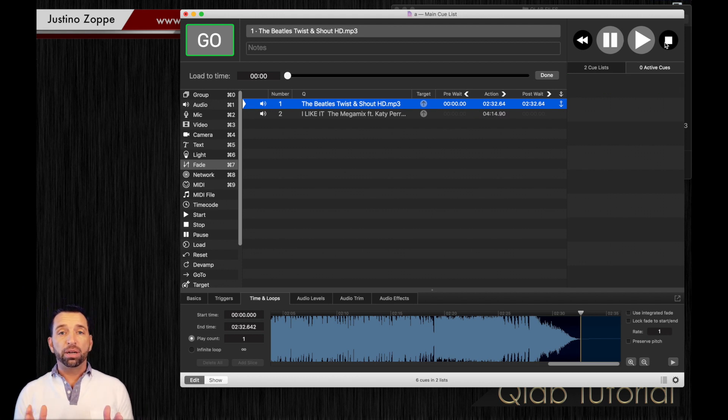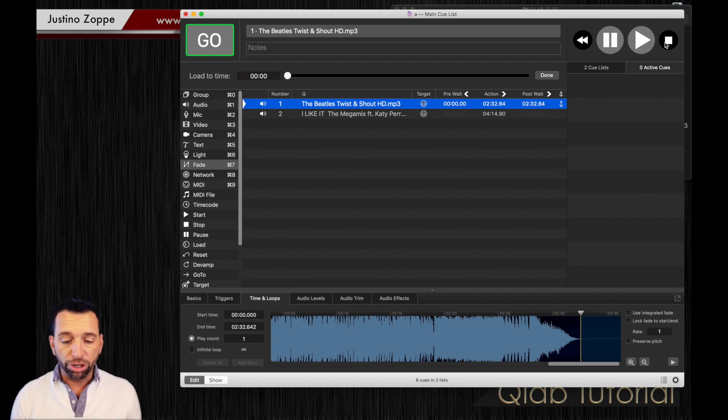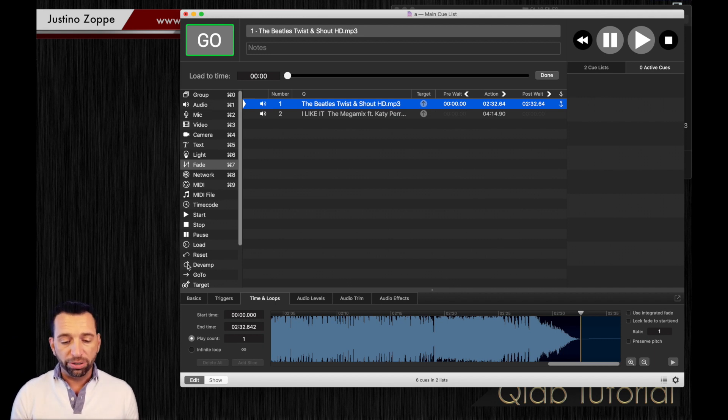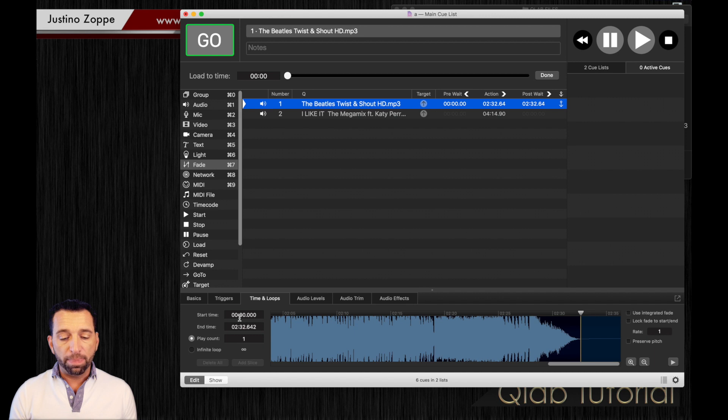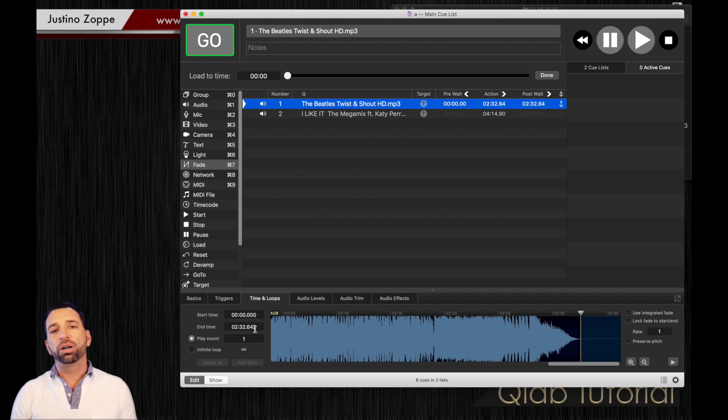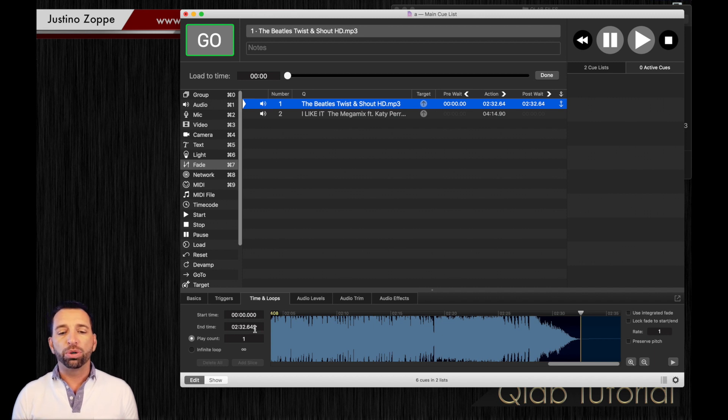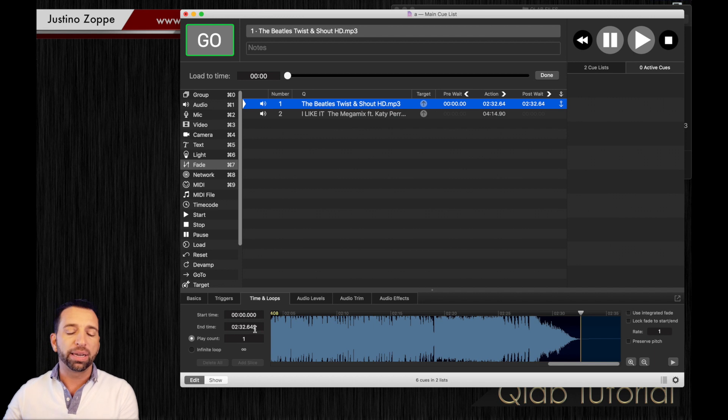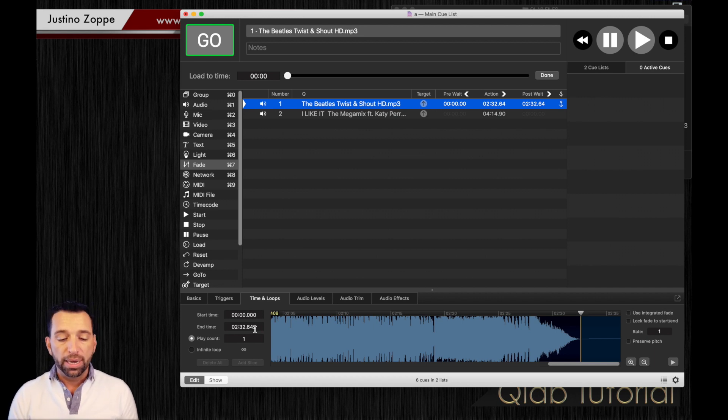If you don't want to use it manually, you can also go down here to the left-hand side and you'll see a manual start time and end time. Let's say you know exactly that you want the song to start at exactly five seconds and so many milliseconds, you can type that in manually. Same with the end time.